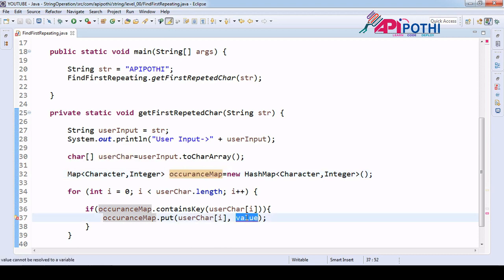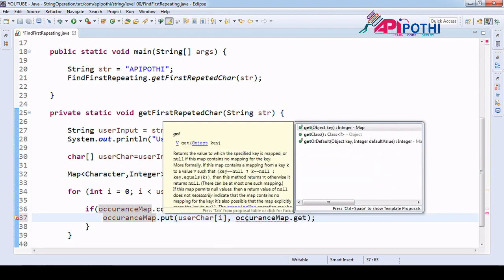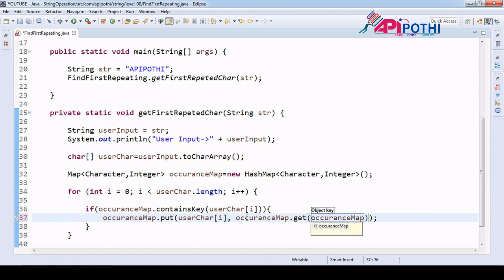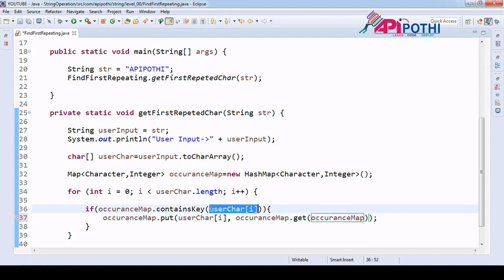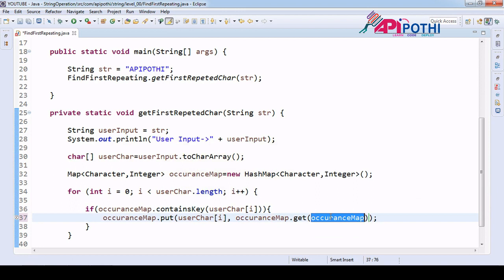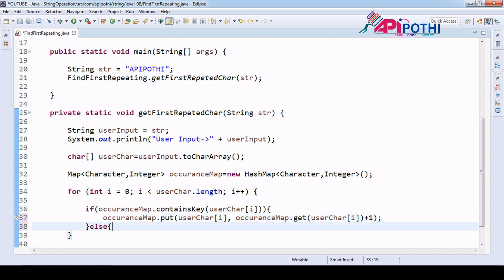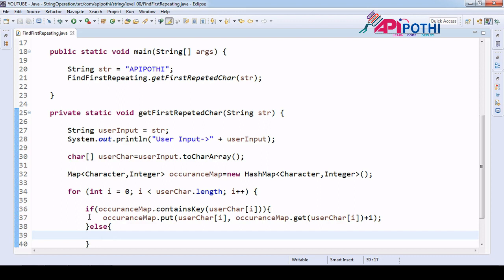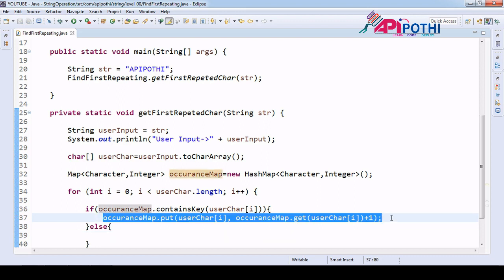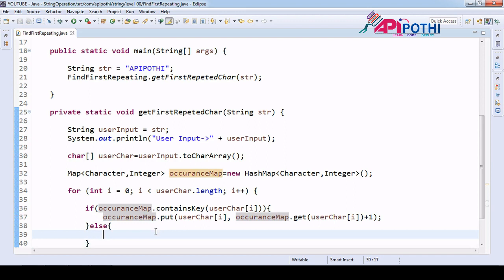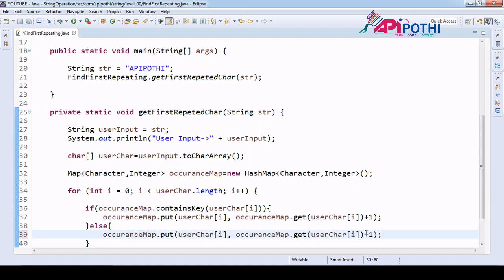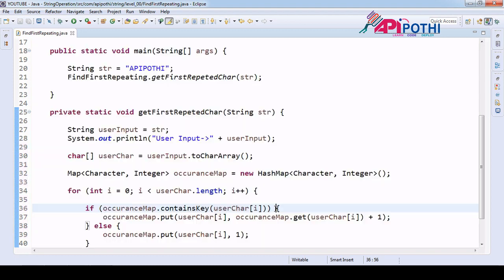Once we pass the character key, we get the current occurrence value and increase it by one. In the else branch, since the character is not yet in the map, it is unique — so we don't increase the occurrence; we just set it to a constant value of one. Our map is now ready.